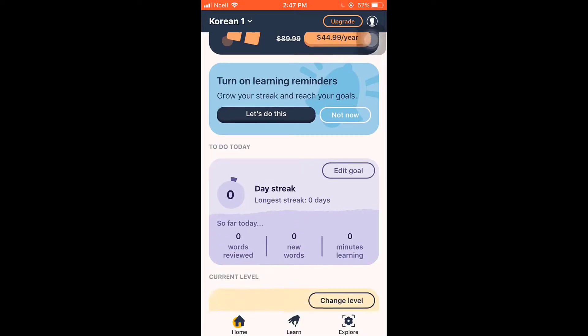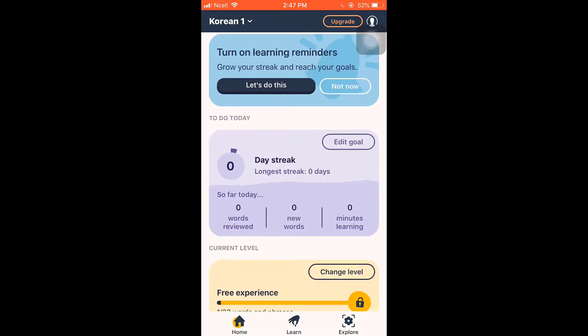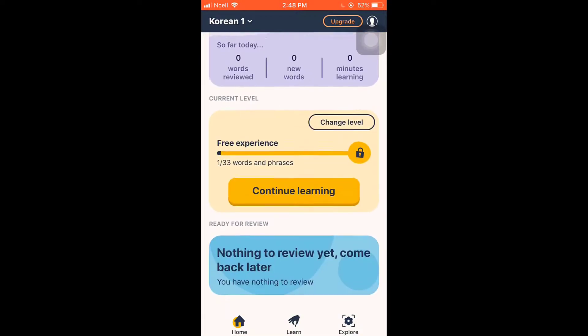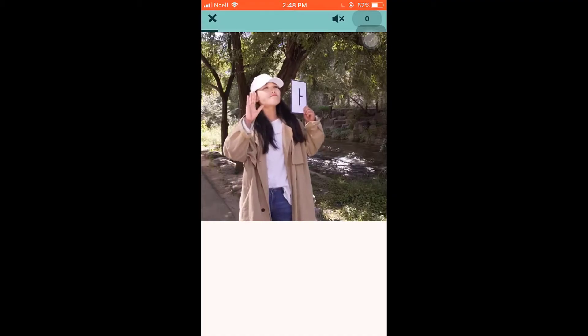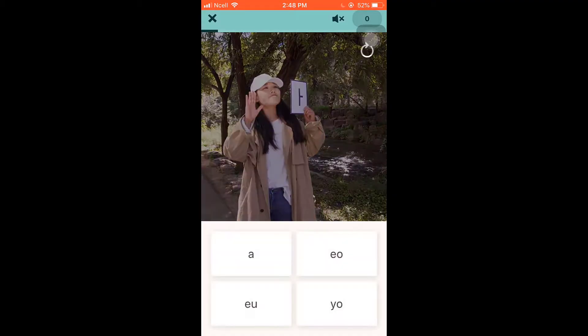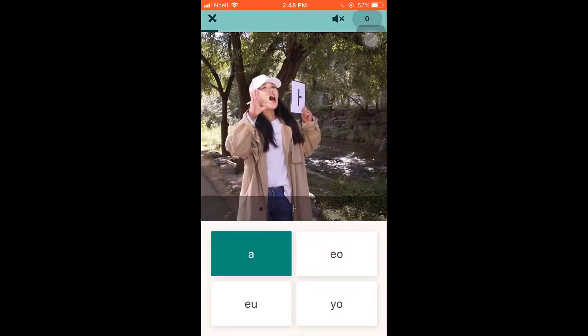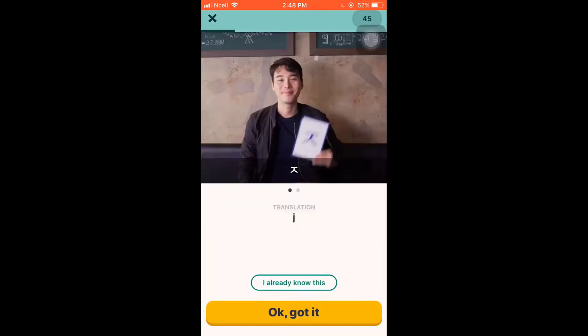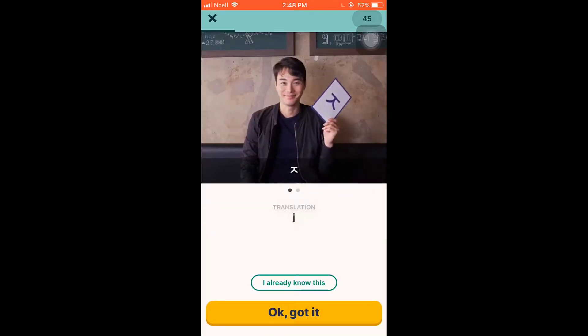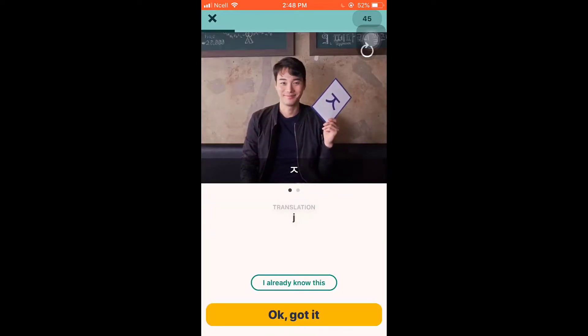You can also learn new words by tapping on Learn. When learning new words, you'll be presented with four different testing types: multiple choice, tapping test, typing test, and listening test.